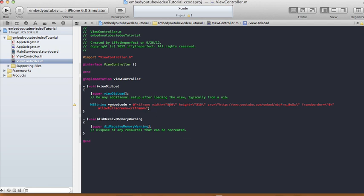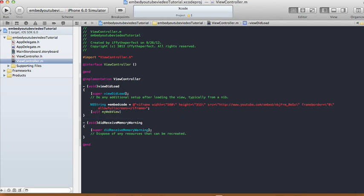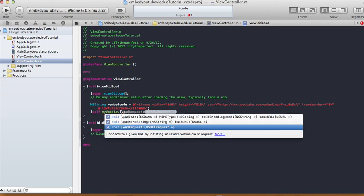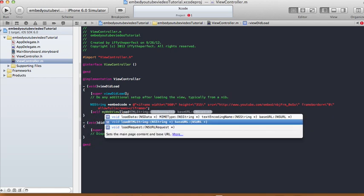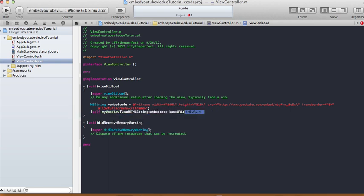And from there we're going to say my web view, which was our web view that we added in our storyboard, load not load request but load HTML string. And our HTML string is going to be our embed code, base URL will be nil.